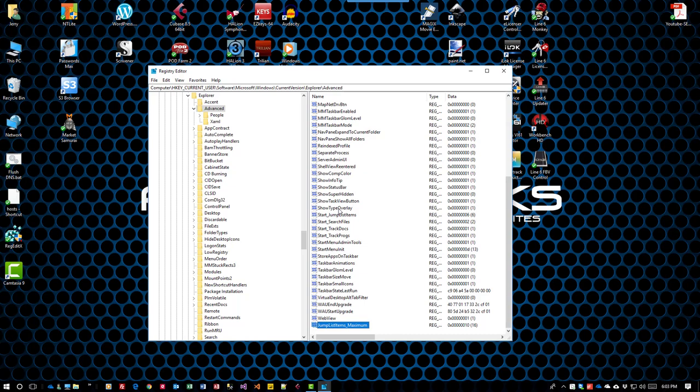Other tutorials will tell you to restart the computer or kill explorer.exe. I found that on my machine, it's not necessary.